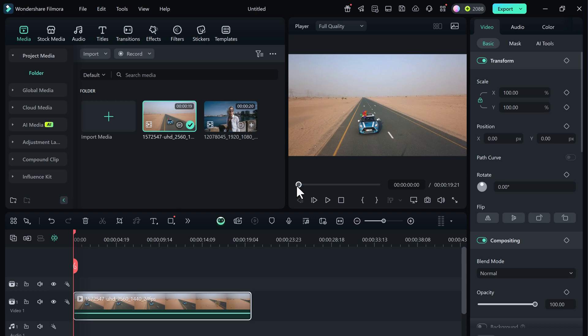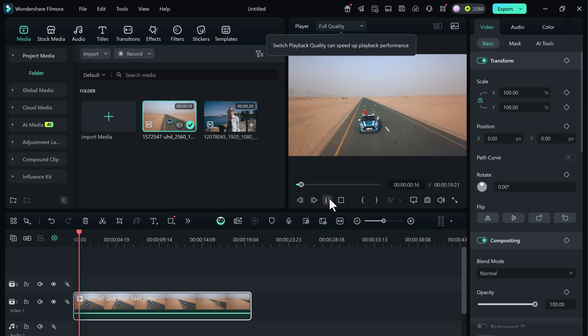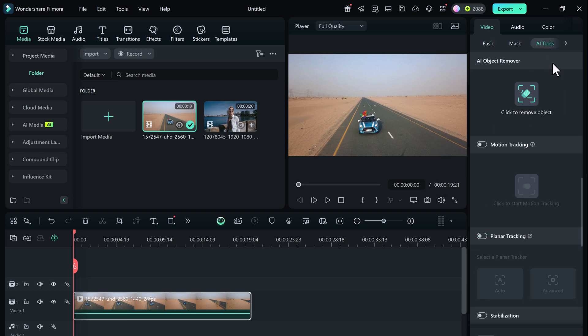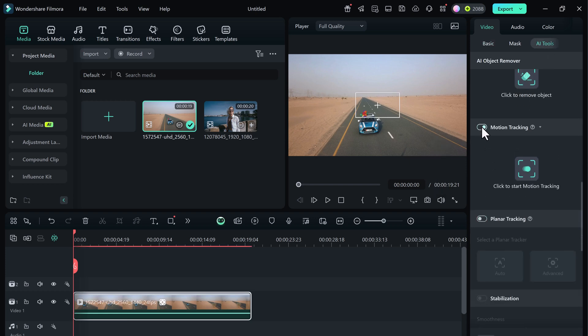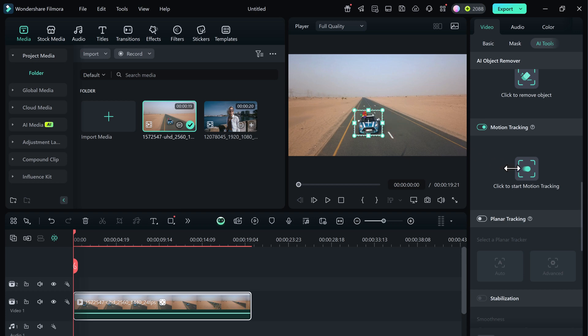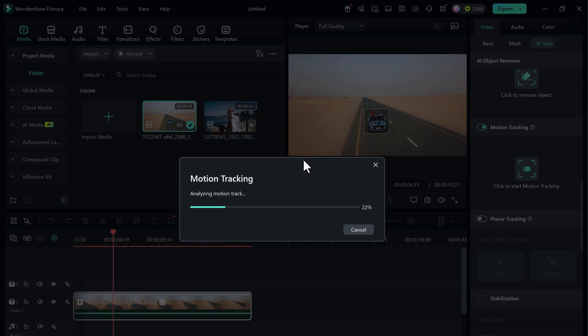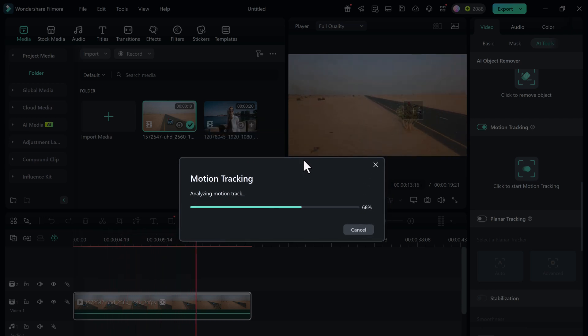Let's try a second example. This time we've got a car driving on the road. Just like before, go to the edit tools. Enable motion tracking and draw the tracking box around the car. Click start tracking and Filmora will analyze the object's movement.